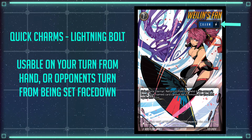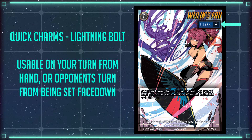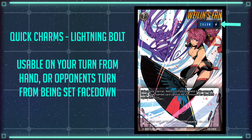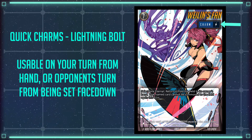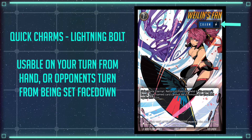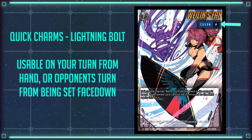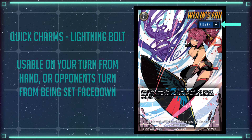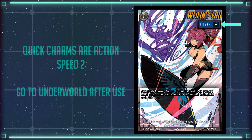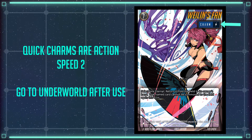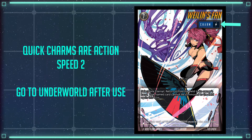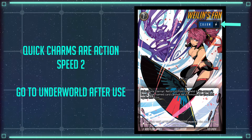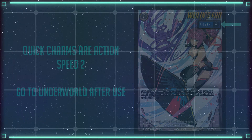Quick charms have a lightning bolt icon. These can be used on both your turn from your hand, as well as on your opponent's turn, provided you had set it previously in a lane. They are considered to be action speed too. These also go to the underworld after resolution on the link.